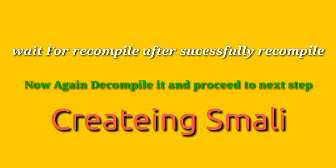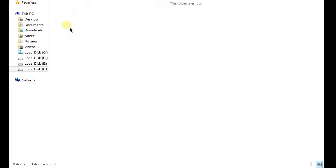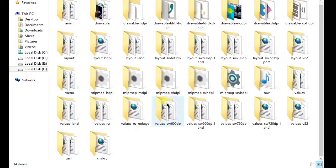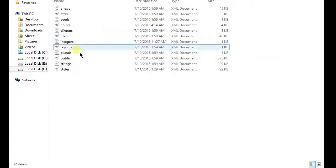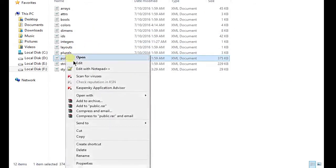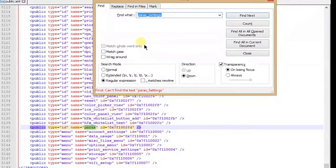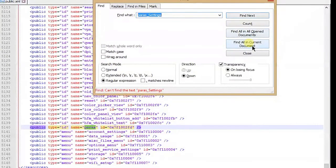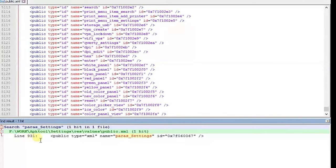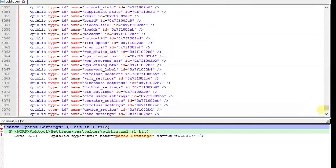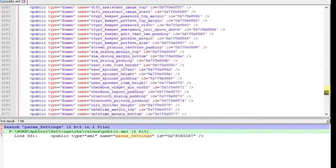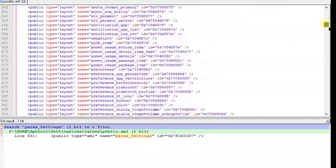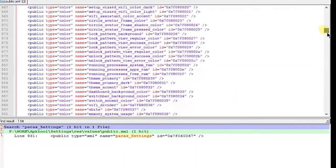Now again decompile it with which you create a new one and go to the values and public. In public where you generate a new XML there is also generated a new ID. This is my power_settings, so I have to find the ID of this. This is my ID and I have to copy that ID in line 931. I have to scroll through the 931 line and copy the ID.